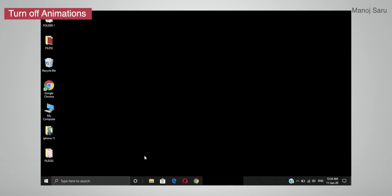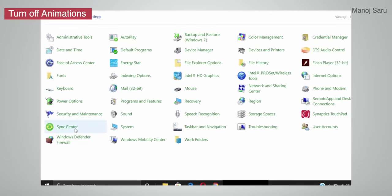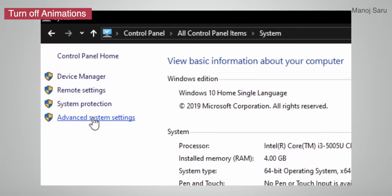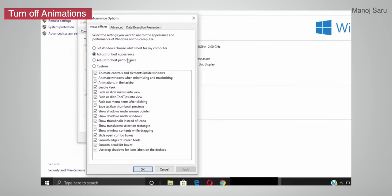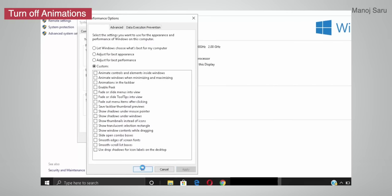To adjust animation and visual effects, go to the Control Panel, click on System, then click on Advanced System Settings. From there, click on the Advanced tab and find the Performance options, then unselect the visual effects options you don't need.